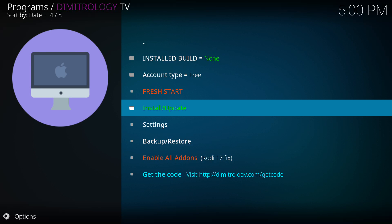Once installed, you're going to see that the menu options have changed. And this will tell you installed build is none. Account type free. So here, we're going to select install and update.